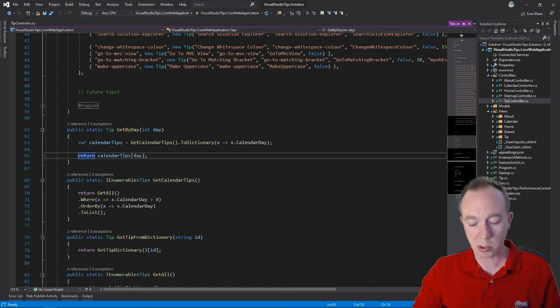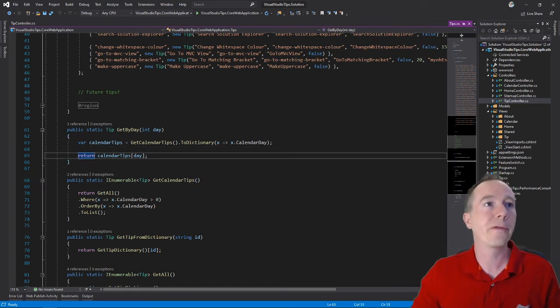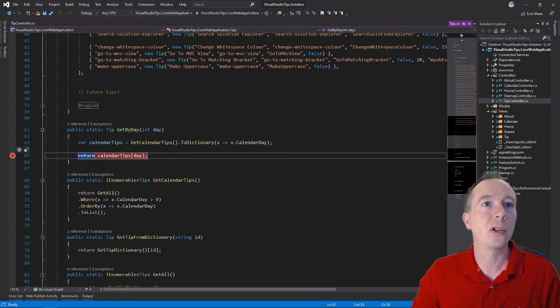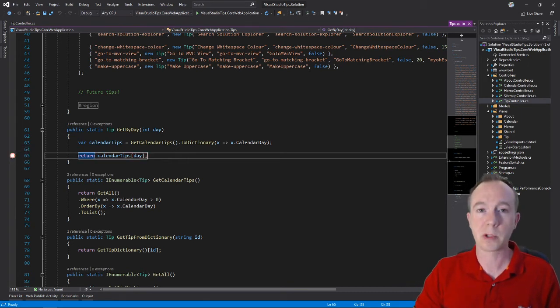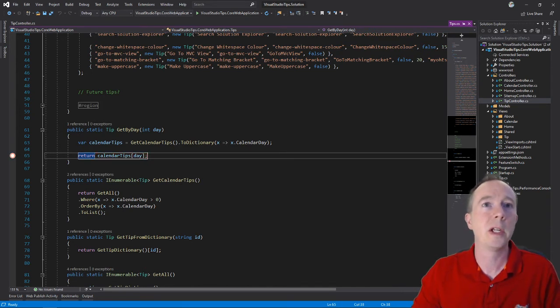I'll also mention that you can toggle a breakpoint on and off just by doing CTRL-F9. If you didn't want to delete them all and you just wanted to toggle a breakpoint, there you go, CTRL-F9.